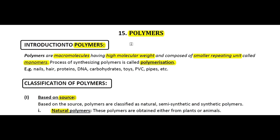Let's start with a very simple chapter: Polymers. From the name, let's break it down — poly means many, mers mean molecules. So when many molecules join together to form a long chain, high molecular weight compound, the compound so formed is called a polymer. The small molecules which join together are called monomers, and the conversion of monomer to polymer is called polymerization.